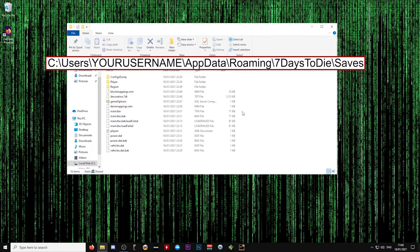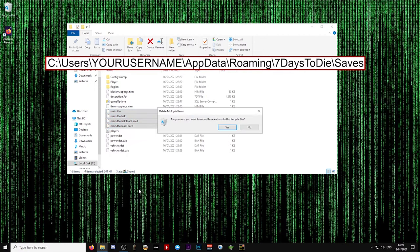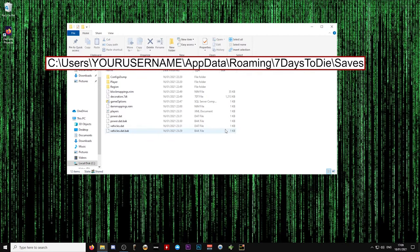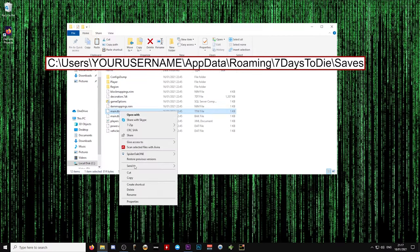There are four files called main.ttw, main.ttw.bak, and then two other files called the same but with load failed after them. Delete all four of these files and then navigate to the folder for the new game that you've just created in the same world.